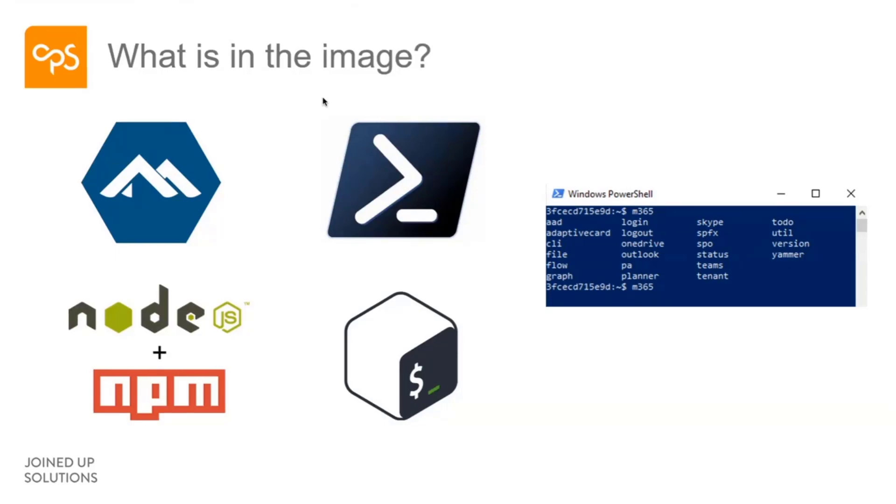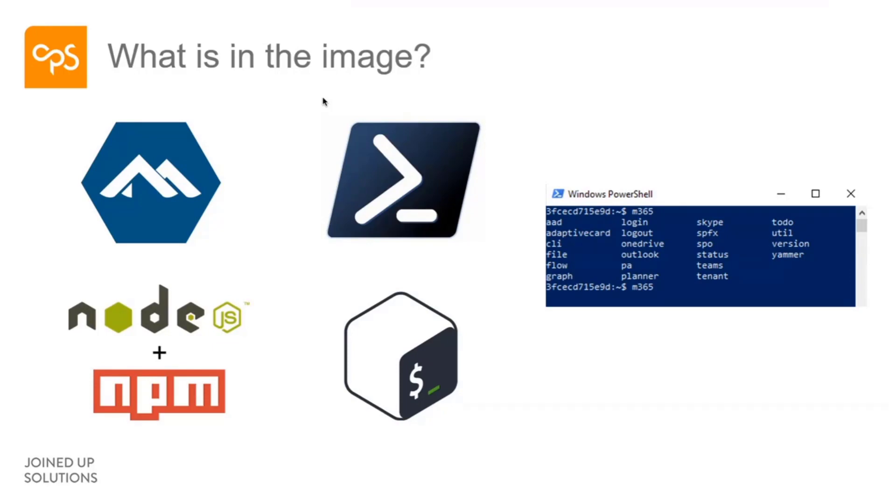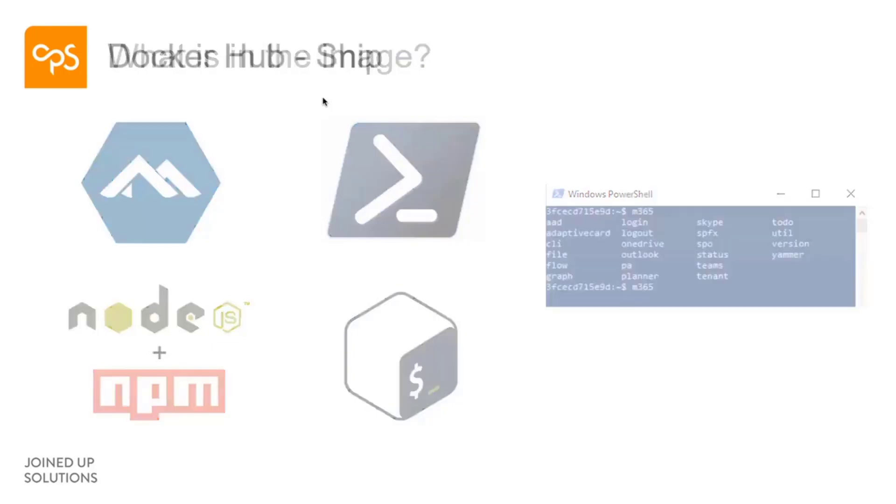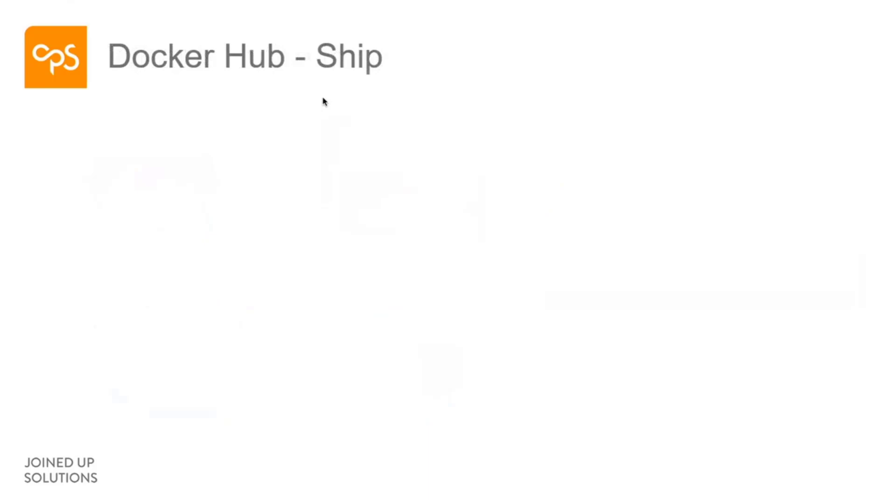What we also do is we actually configure the auto-completion for you as well. So with CLIs, if you have used the Azure CLI, doing the kind of the setting of auto-complete is kind of like a post-step that you've got to do. It can be a bit tricky depending on which shell you're using. So again, we've provided that in the image.